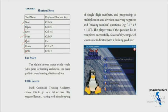Tux Math is an open-source arcade-style video game for learning mathematics. The main goal is to make learning effective and fun. In Tux Math, you will see a title screen.